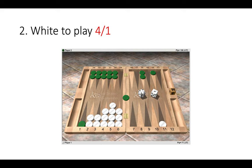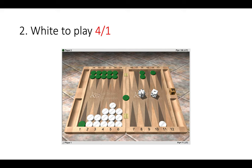So here we can see that green has a five point board, home board. Green has one on the bar and also one on the ace point. So with 4-1 the two choices are to play safely 11 to 6 or to live a bit more dangerously and hit green's blot on the ace point. So what do we do and why?